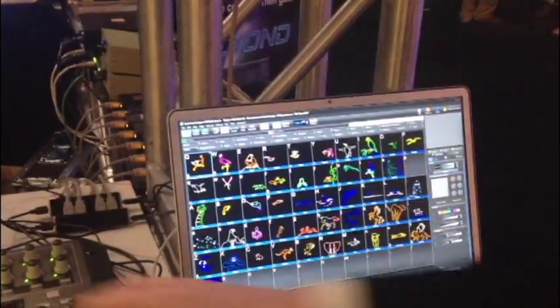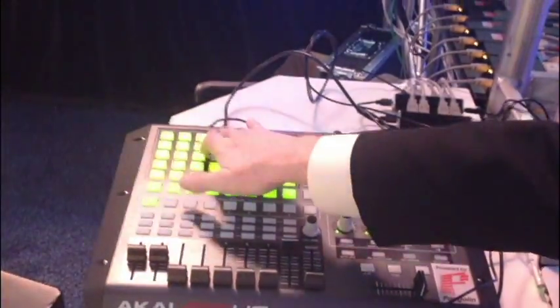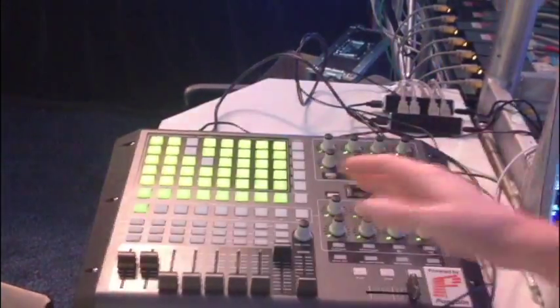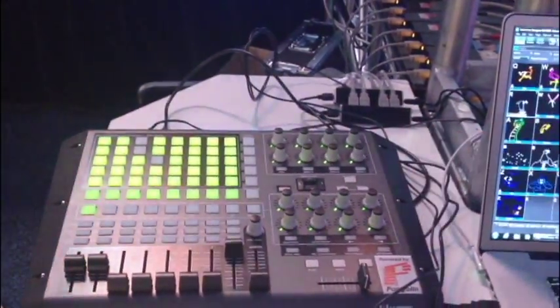From this point on, you can go ahead and start triggering cues. You can see that as I'm clicking the buttons, things are happening here.